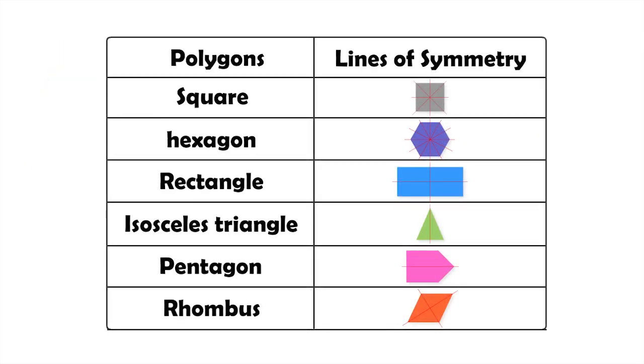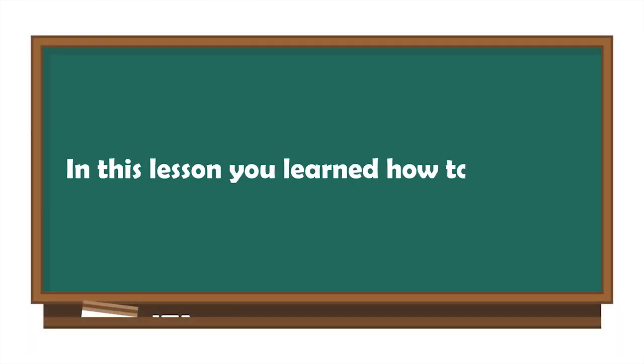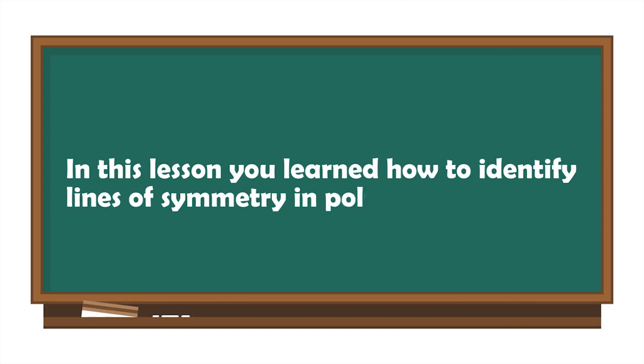To summarize, let us have another look at the polygons and the lines of symmetry in each of them. In this lesson, you learned how to identify lines of symmetry in polygons.